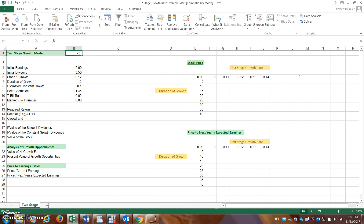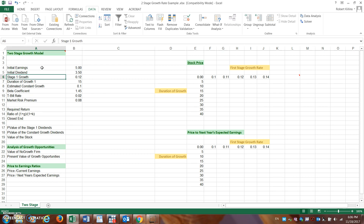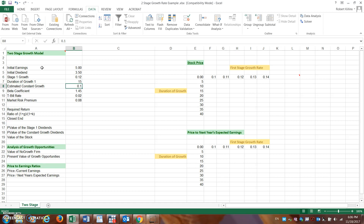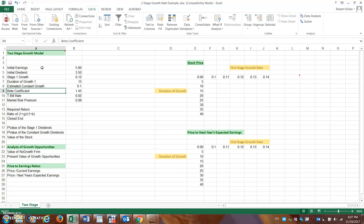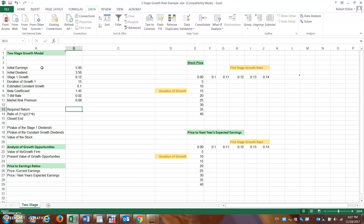Here's a two-stage growth model example with inputs already in the Excel spreadsheet. We have initial earnings of $5, initial dividend of $3.50, stage one growth of 12%, and a duration of approximately 15 years. The estimated constant growth rate after that 15-year period is about 10%. The beta coefficient is approximately 1.45, the T-bill rate is 2%, and the market risk premium is 8%.